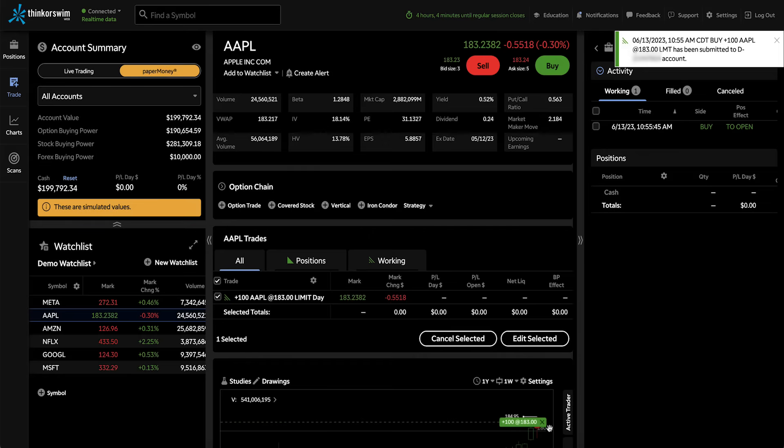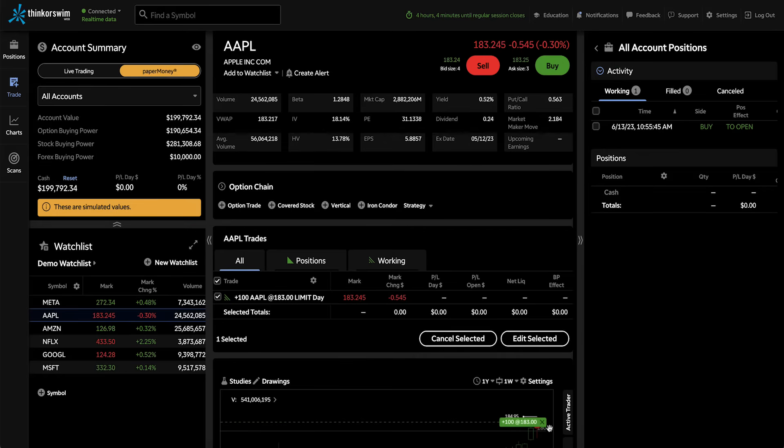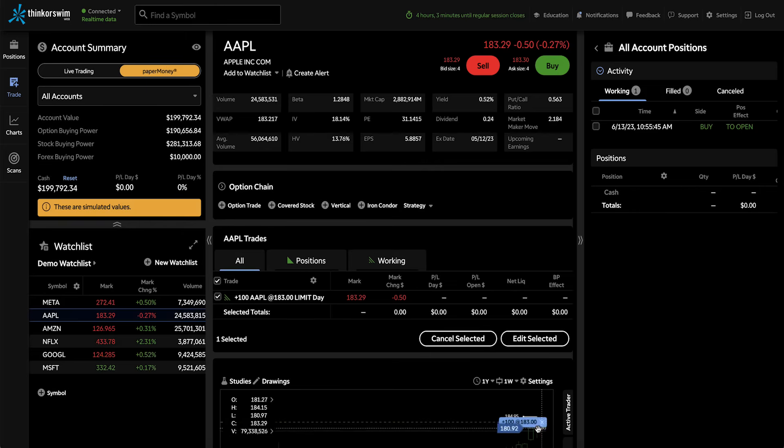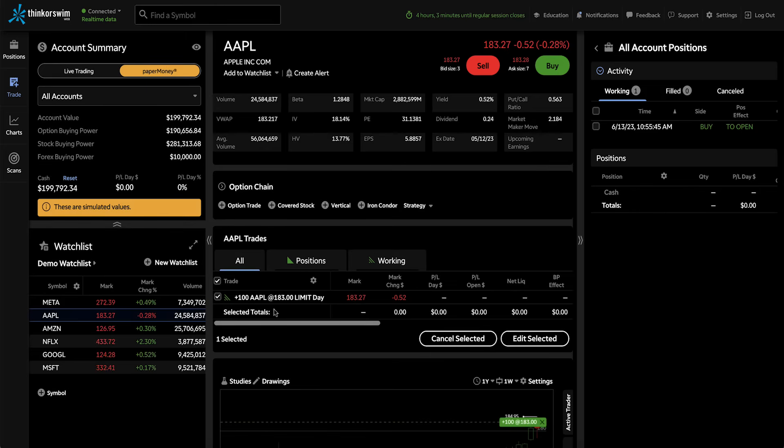And now we can see the order's working in the market on our trade table. And now that we have an order for 100 shares working, I'm going to show you how to edit this order so that you can change the price and get a fill.